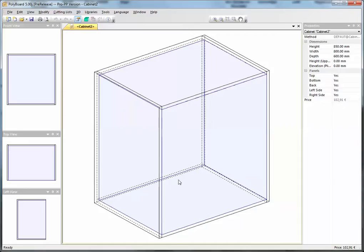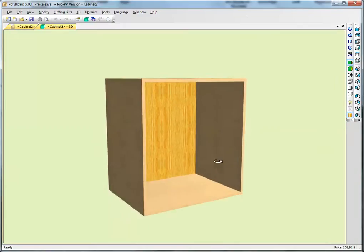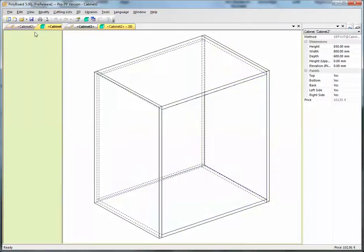In this cabinet let's have a look in 3D. Here we have the basic cabinet. How do we add a plinth to it?